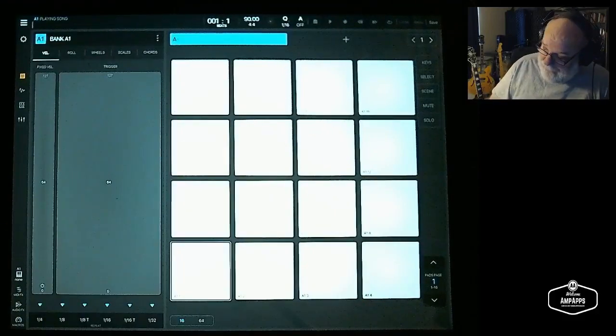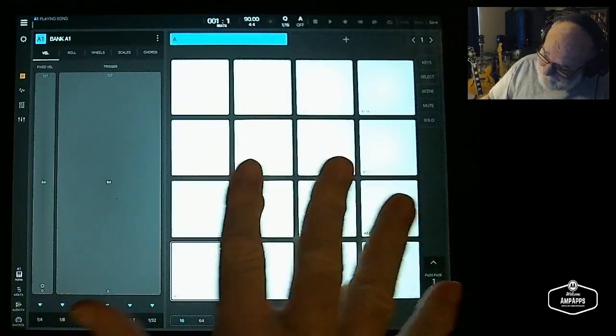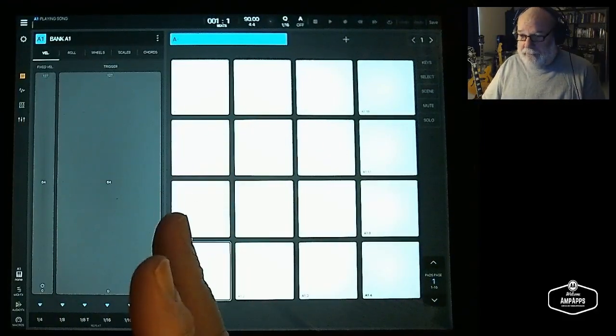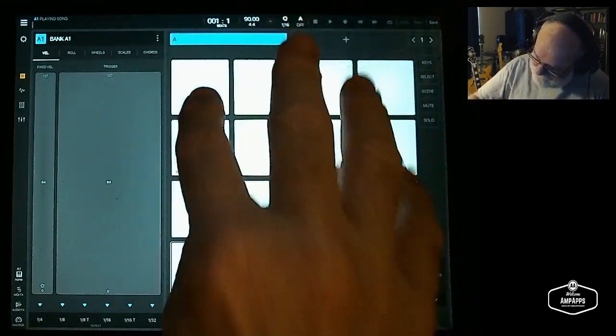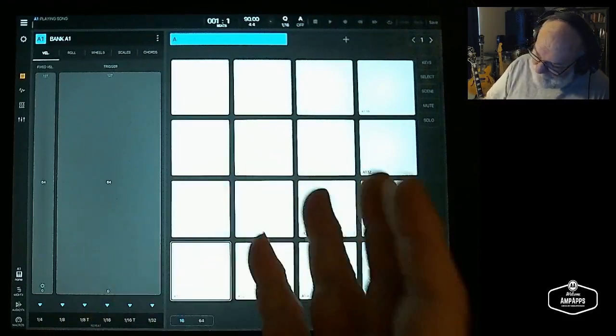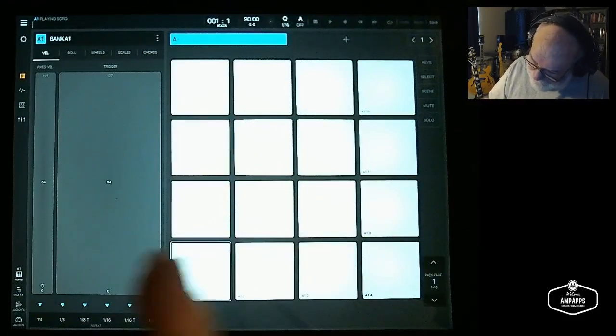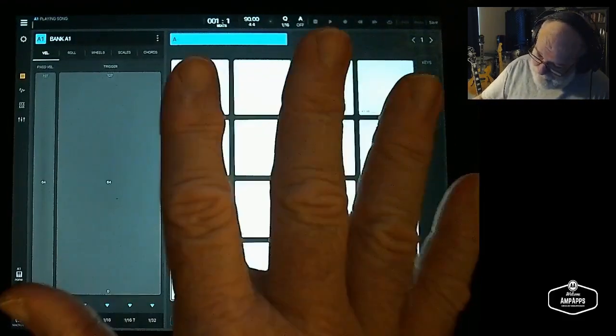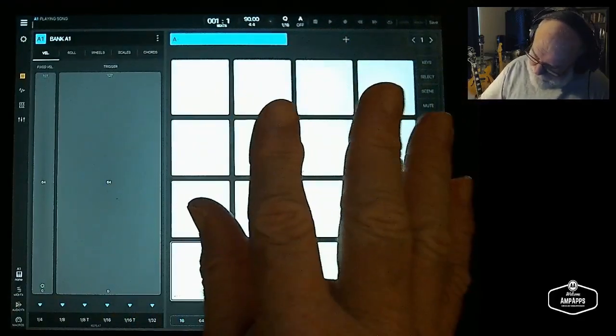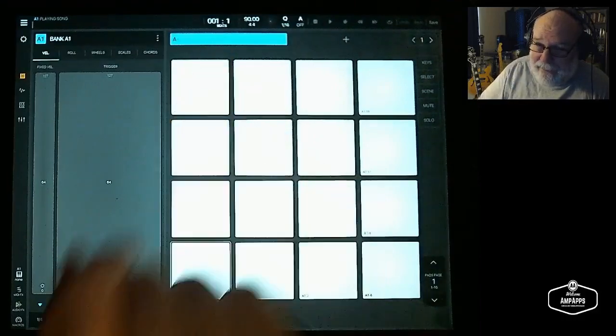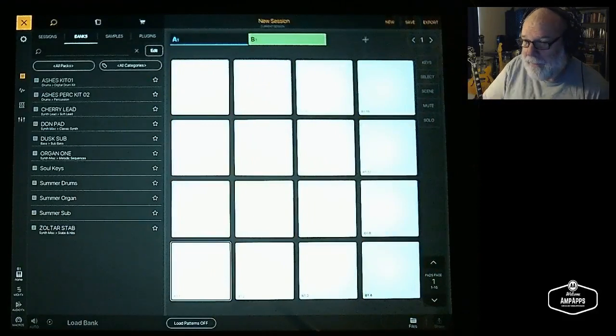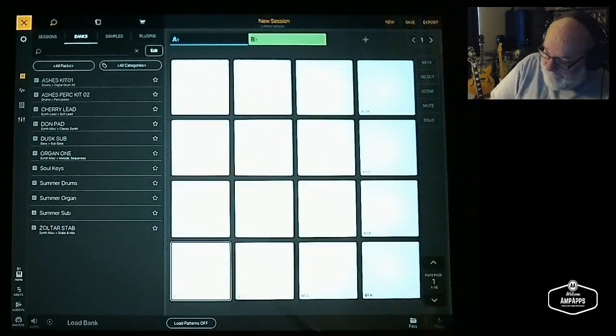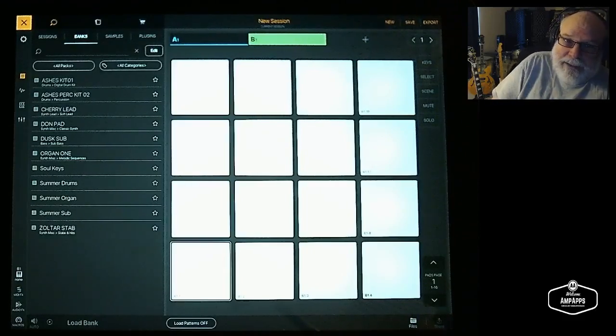This is based on an MPC, which is a hardware sampler that has pads on it. You assign samples to the pads, but within Beatmaker you can assign instruments, AUVs, MIDI channels, and actual audio to the pads. Interestingly enough, these pads and the bank, as you see up here bank A, you can add another bank. These banks operate very much like buses.